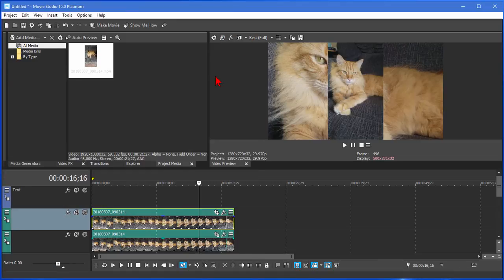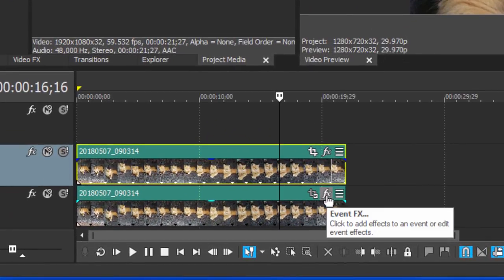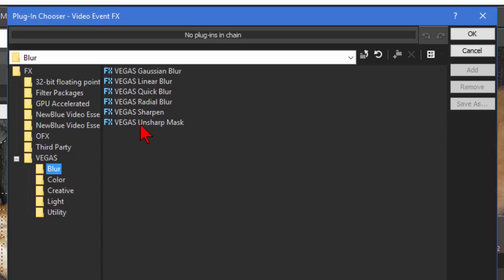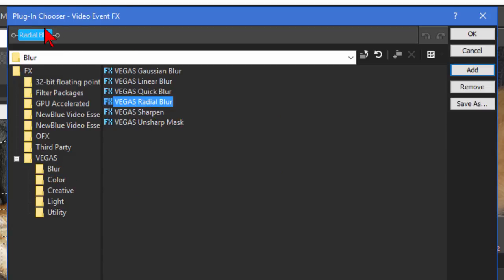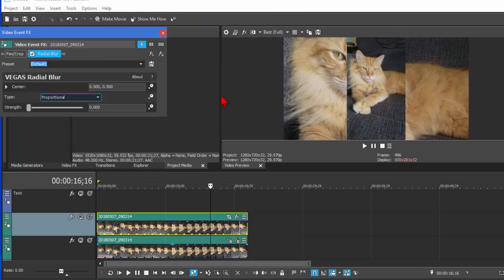Well, we can resolve that. And what they do on Broadcast News is they'll add a blur effect. And we'll do the same thing by clicking Event Effect. We'll make sure we select Vegas. We choose Blur. We're going to do a Radio Blur. We double-click that to make sure it shows up in our Plug-In Chooser here. And then we click OK.